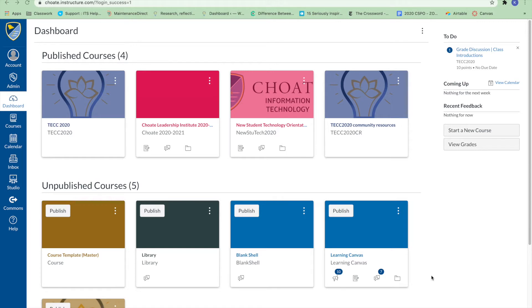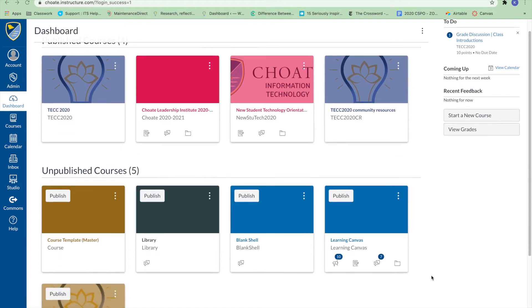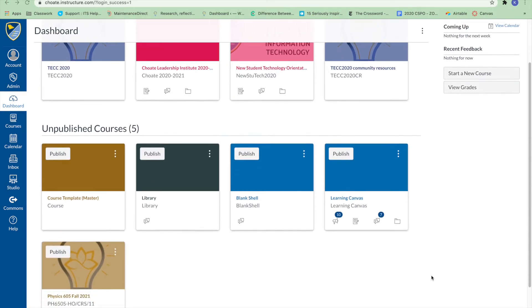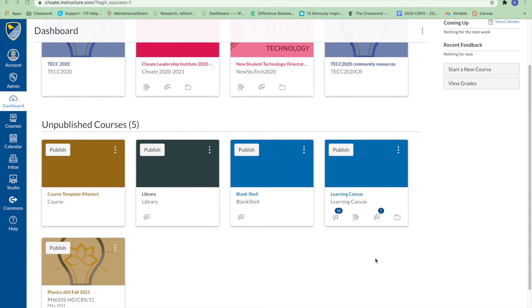When you first log into Canvas, you'll be taken to the dashboard. The dashboard helps you know what is happening in all of your current courses.